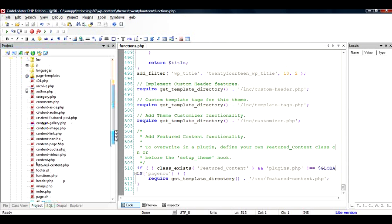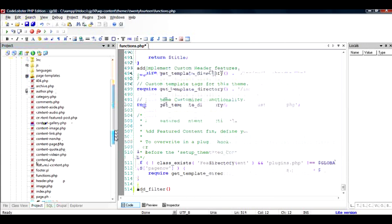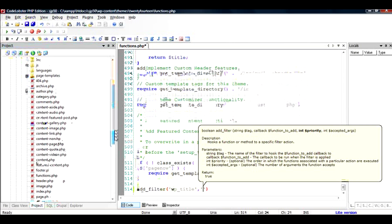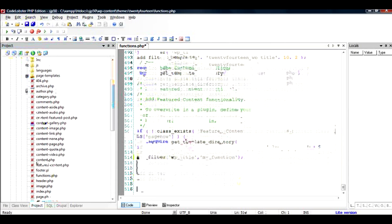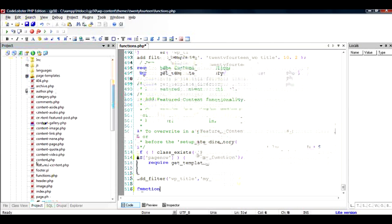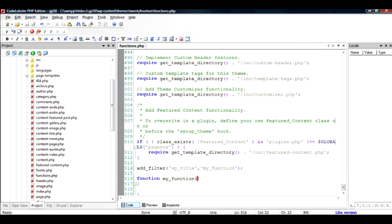I'm going to change the title of the blog by adding some kind of string. I'll use the function call add_filter, and the filter used to change the blog title is wp_title. I'll give it a function name, for example 'my_function,' and close the call. To define the contents of my_function, the important thing about filters is they have a parameter — the wp_title filter will pass a parameter which is the title, so it will be an argument to this function. I'll call it $title.